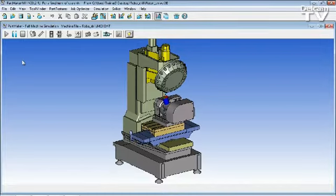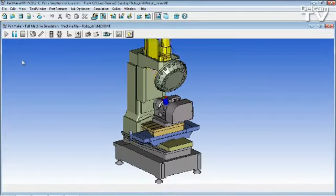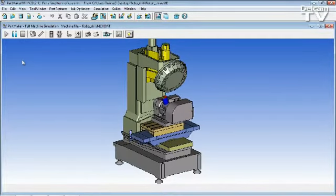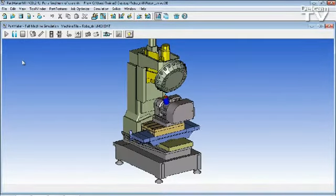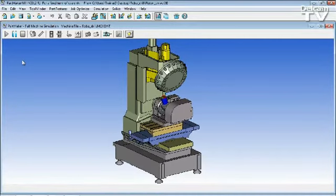When we enter simulation mode, we can see an accurate representation of our robo-drill with our 5-axis rotary head.